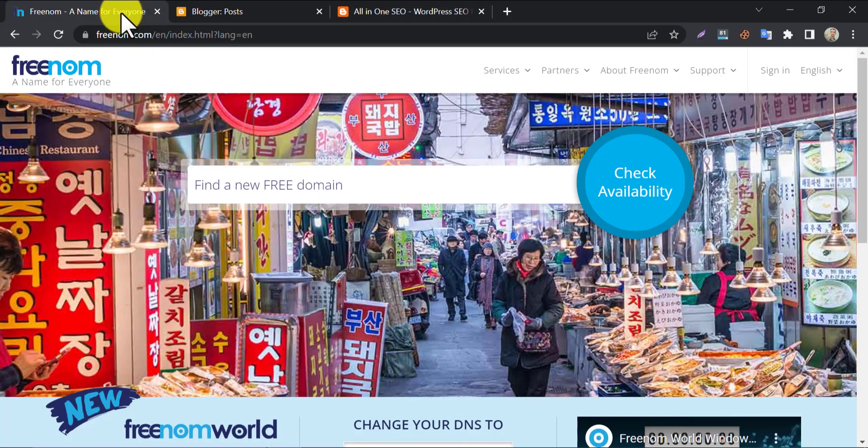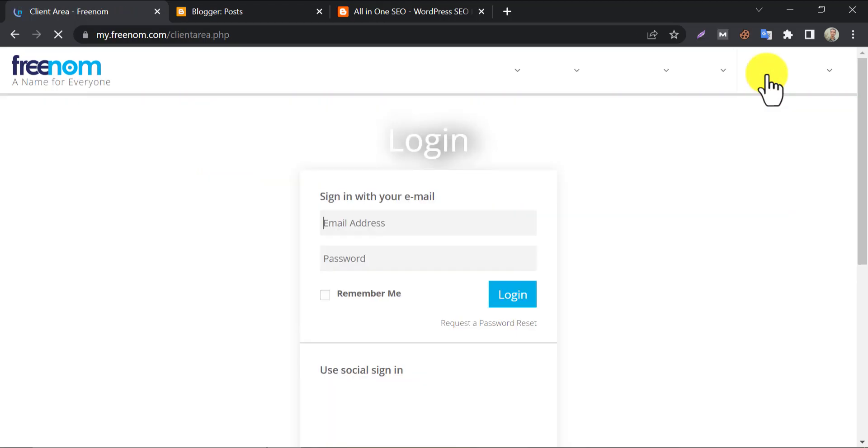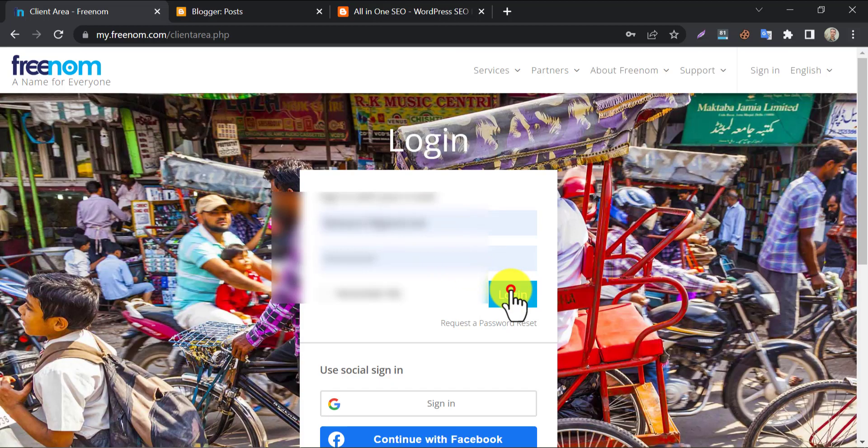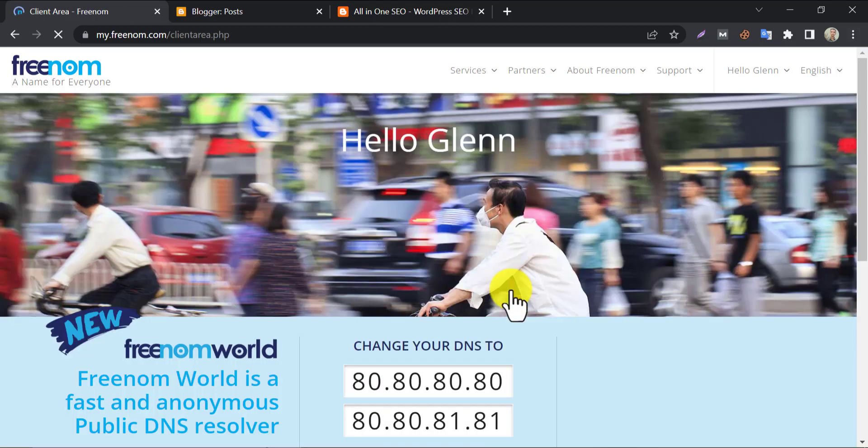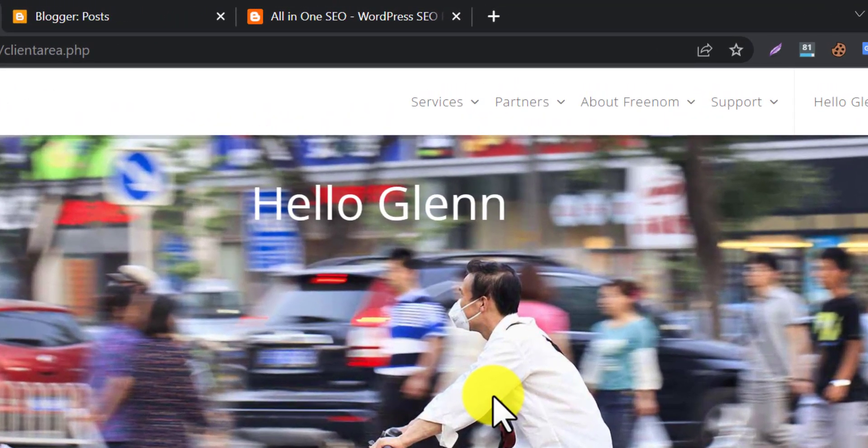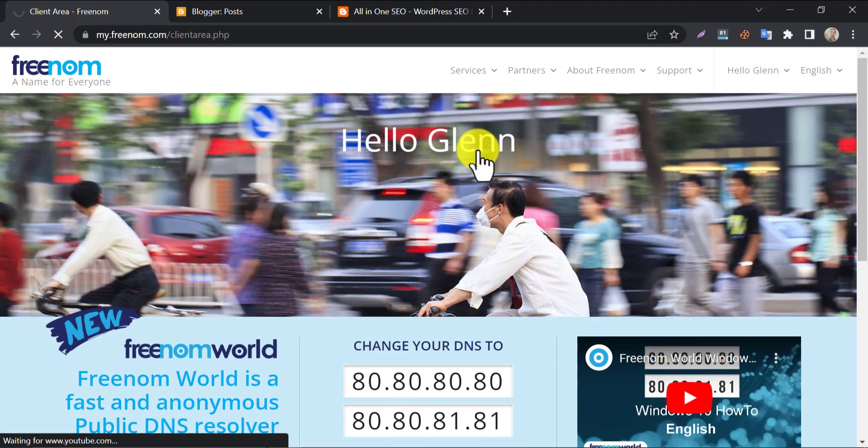So, let's login to our Freenom account. Log in with your email and password here. We need to find out the domain first. Under services section, click on my domains.